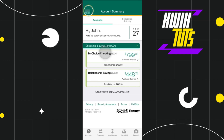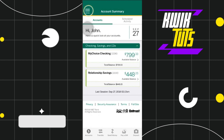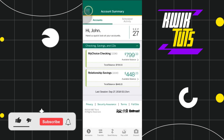First of all, you need to launch your M&T mobile banking application, and after that you just have to log in to your account. Now once you have successfully logged in, you need to navigate to the top left-hand corner of the screen.